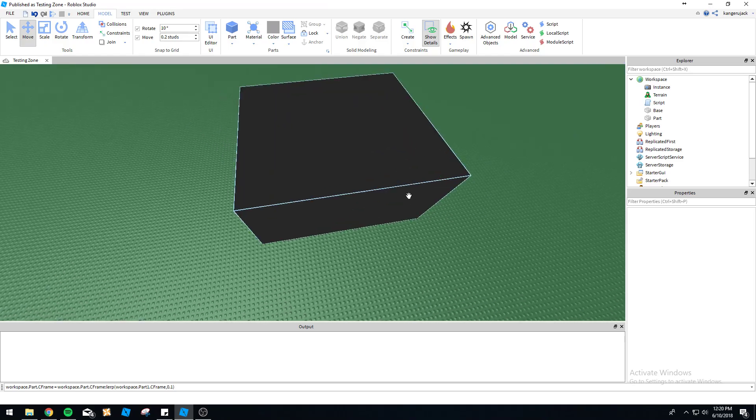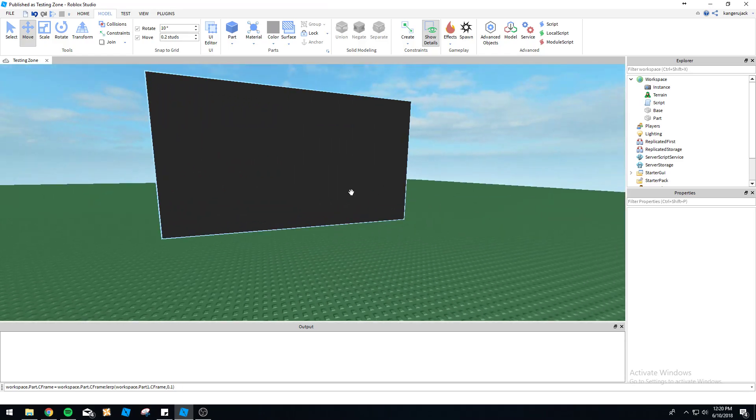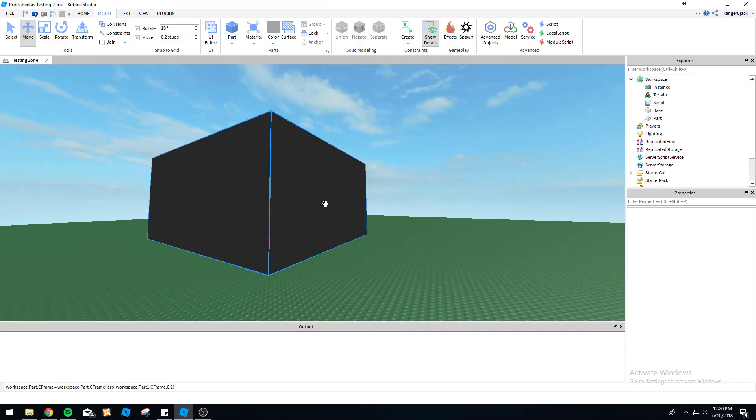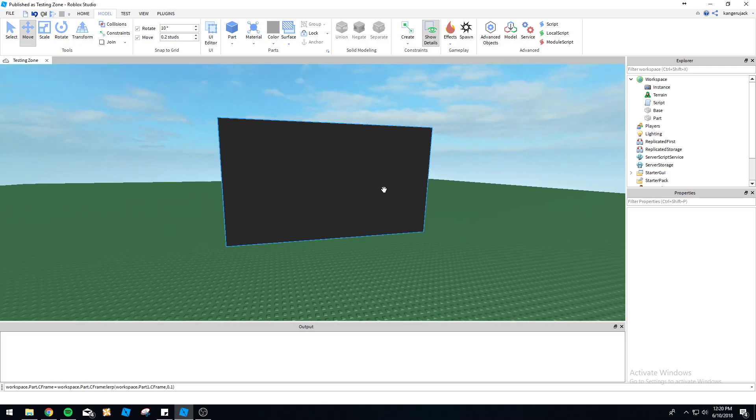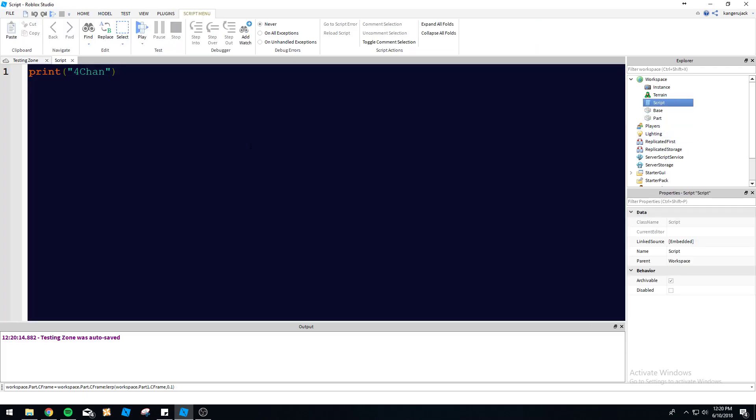Today we're going to, as an example, make this part move around, change colors, shrink a little bit. Maybe I'll make it move around a little bit too. Let's go ahead and jump right into this tweening tutorial here.